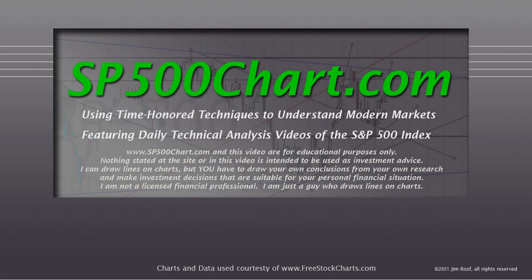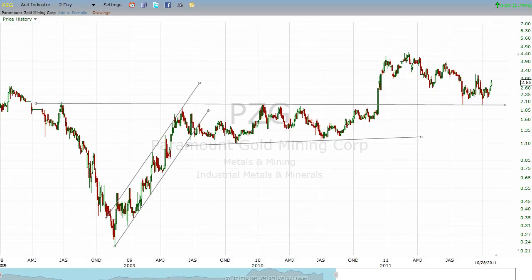Today's lesson is going to be: why does resistance turn into support, and support turn into resistance? We're going to look at an interesting chart — the chart of PCG, Paramount Gold Mining Corporation. We're looking at this chart because it's had some fairly nice and interesting characteristics to it.